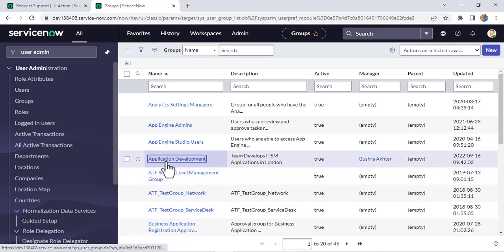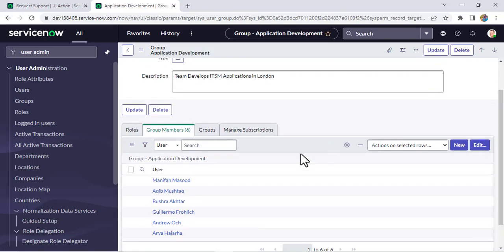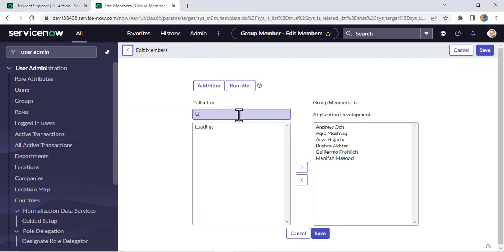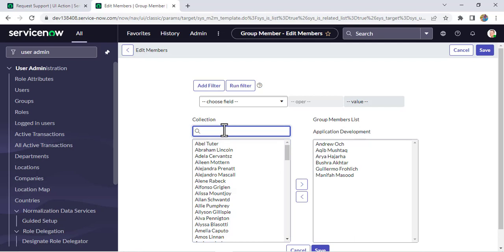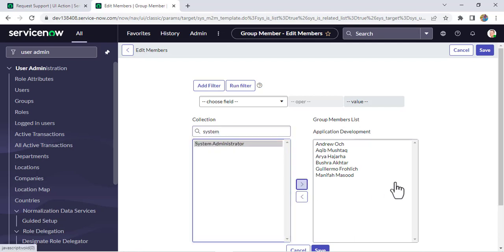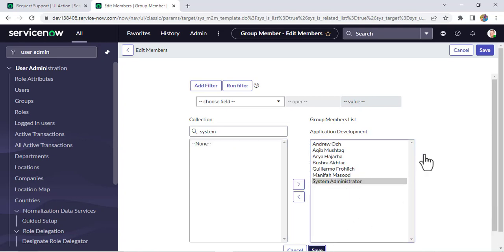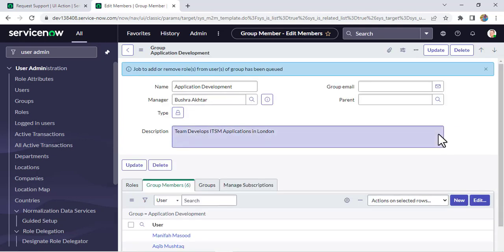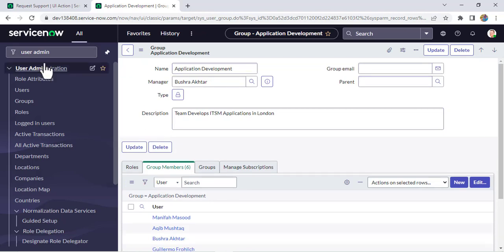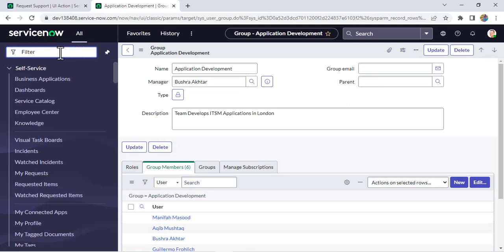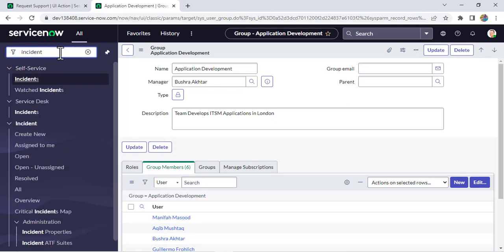This is the Application Development group. I'll edit it and type 'system' to find the System Administrator user and add them. Previously we were not able to see that UI action button, but now after adding the user to the group, let's go to the incident form.